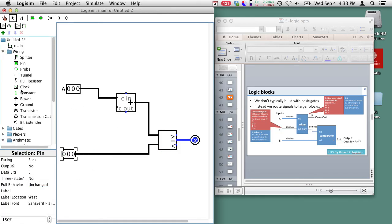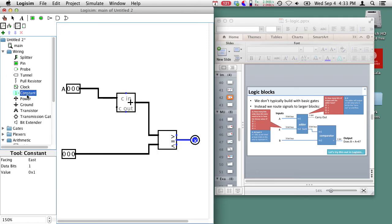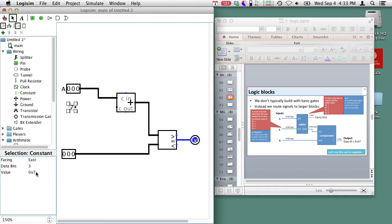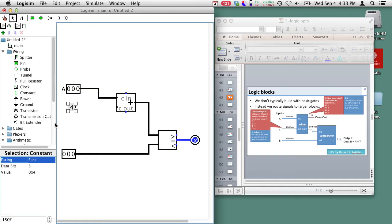So if I go in Logisim under wiring I can grab a constant. I can put my constant in here. How many bits is this? Well it's 3-bits and I want it to be a value 4. So I enter 4 here in hexadecimal gives me a value 4 and now I can go ahead and hook this up and here's my circuit.